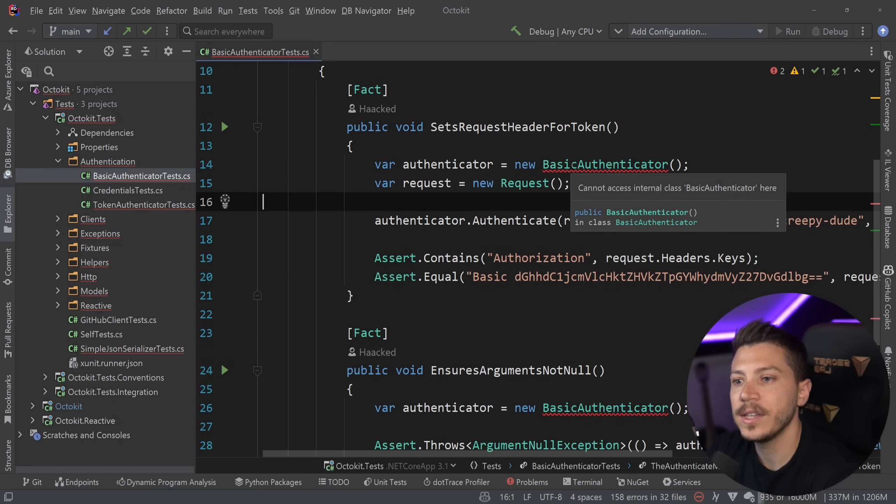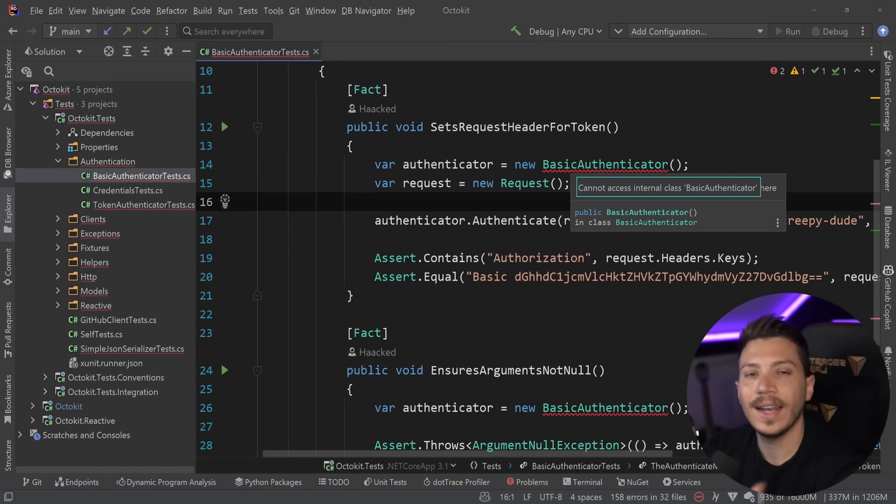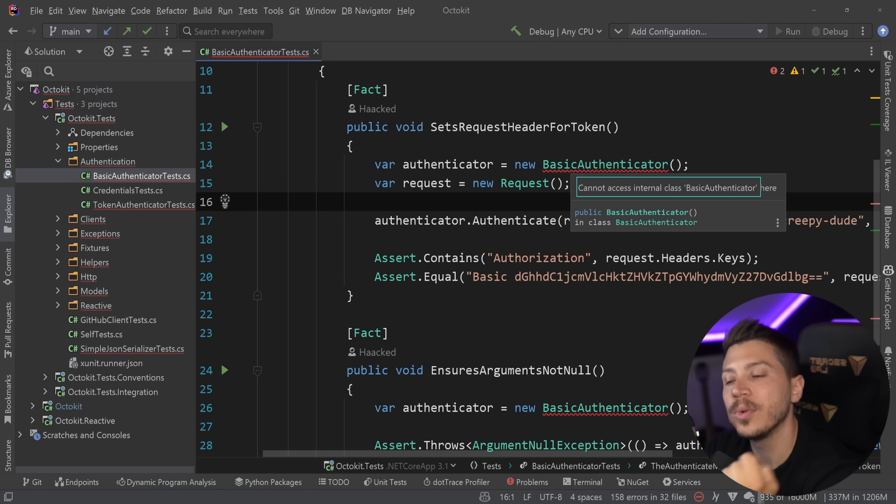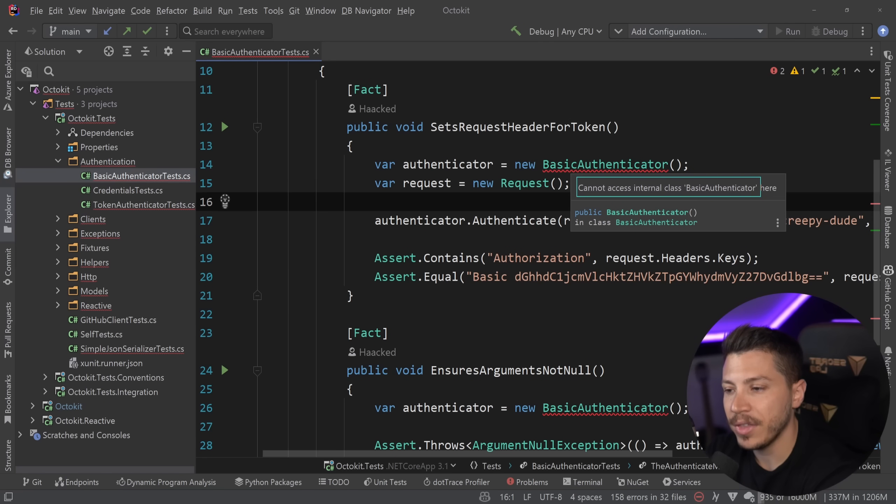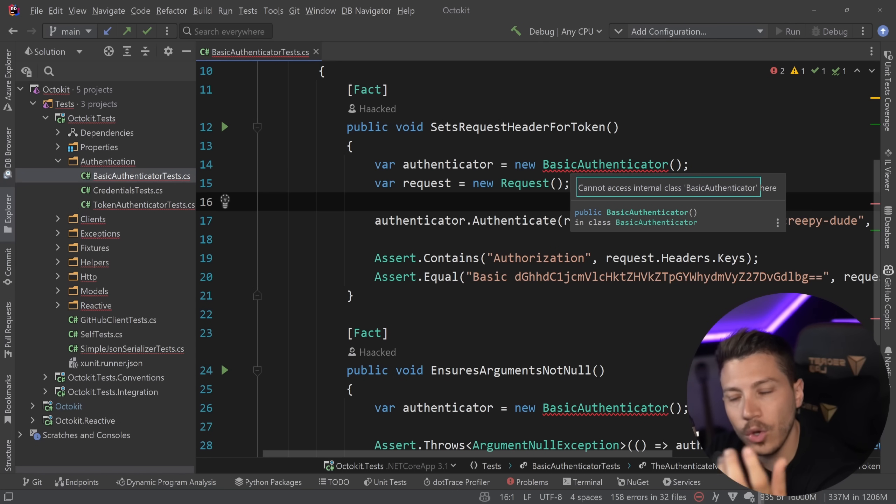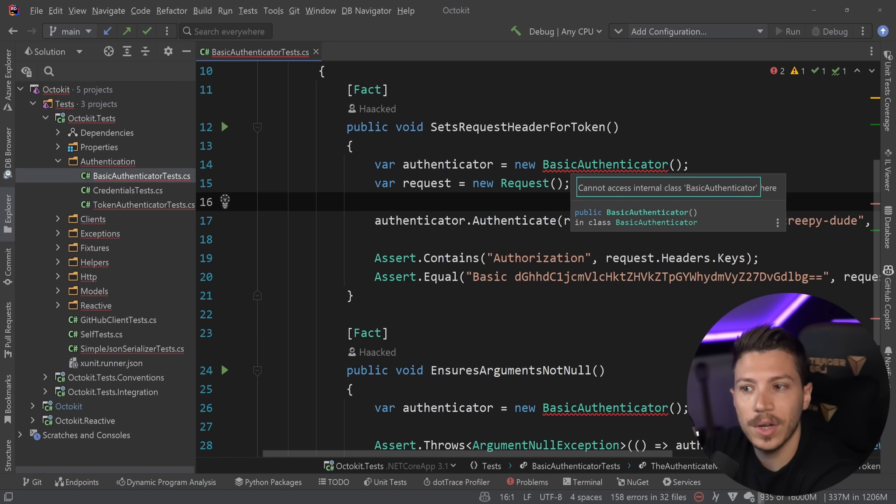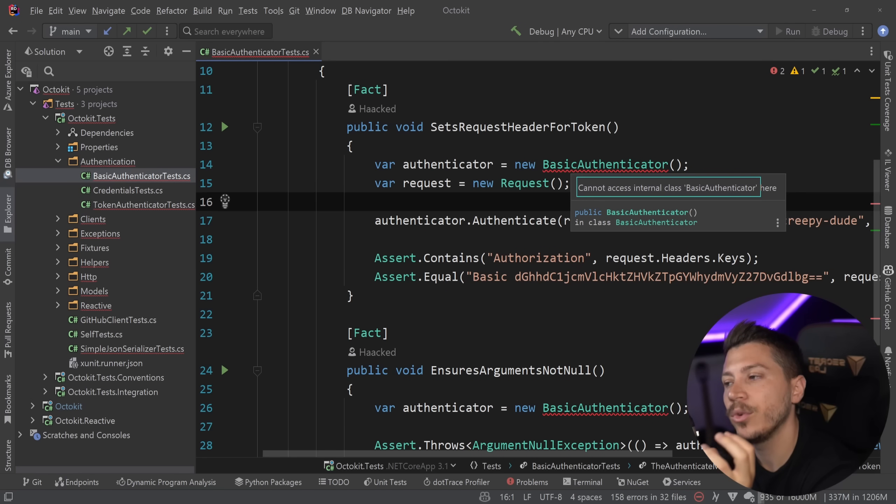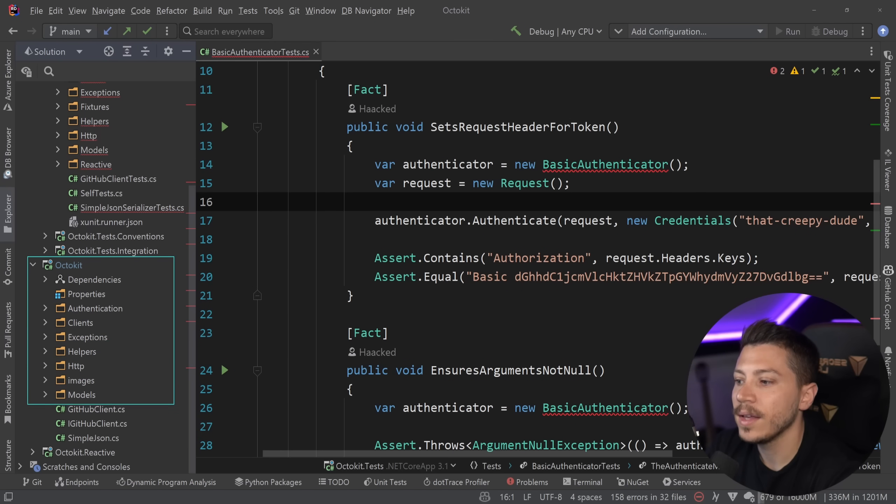If I hover over this basic authenticator, you will see that the error I'm getting is cannot access internal basic authenticator here. Now, Octokit is a library. And when you're serving a library to someone, the internal access modifier is the strongest thing you have to prevent people from doing things they shouldn't do with your library. And it should be used a lot. When I was writing library code, I was using it to everything that wasn't supposed to be completely public to the consumer.